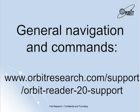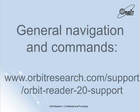For a list of general navigation and commands while using the Orbit Reader 20 on the iOS device, please check out our online user guide at www.orbitresearch.com slash support slash orbit dash reader dash 20 dash support.